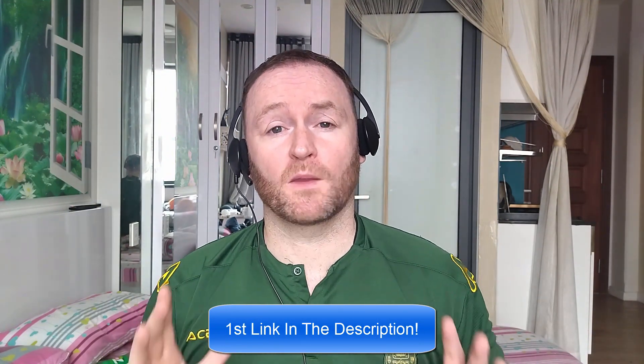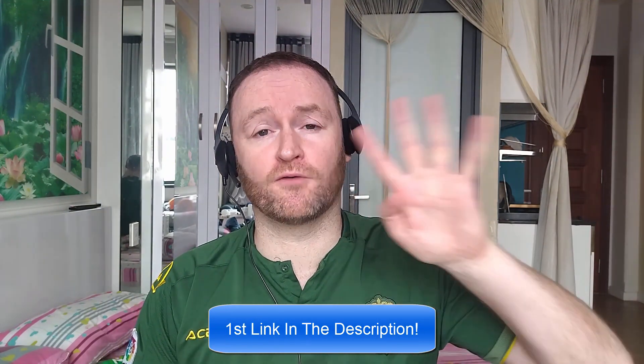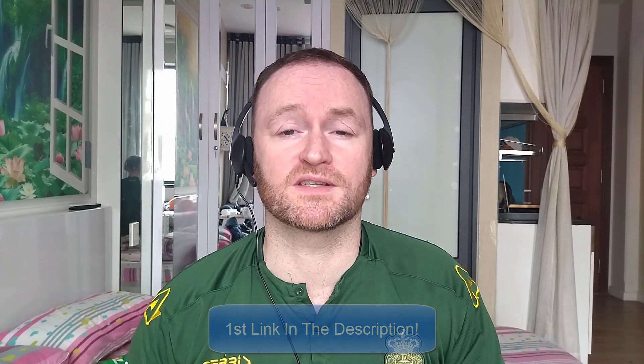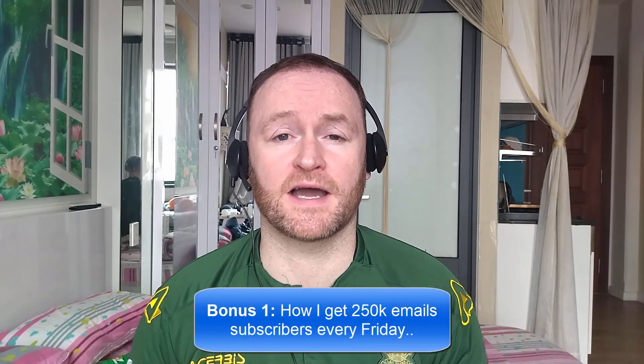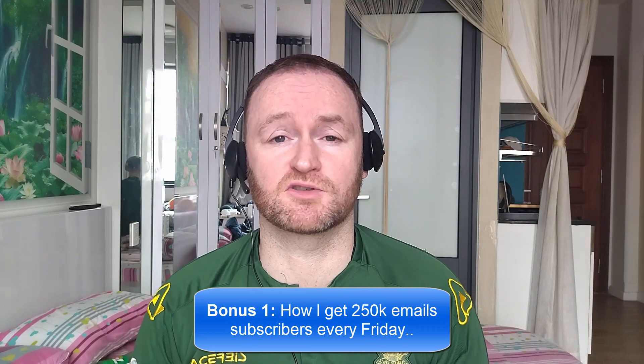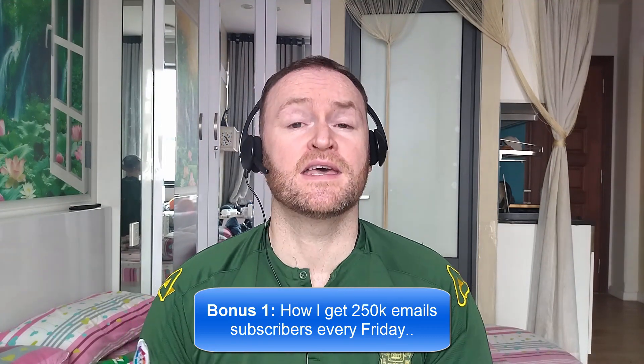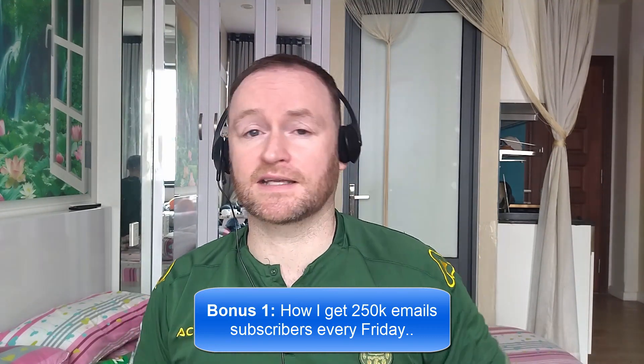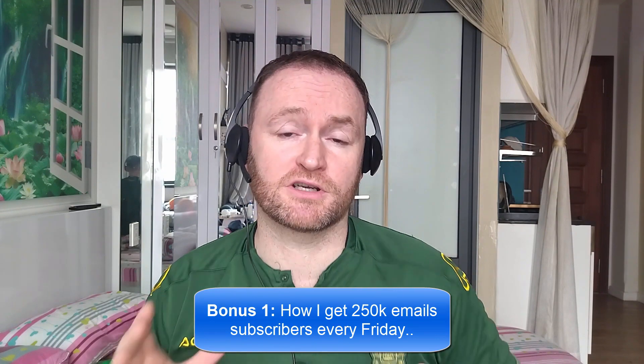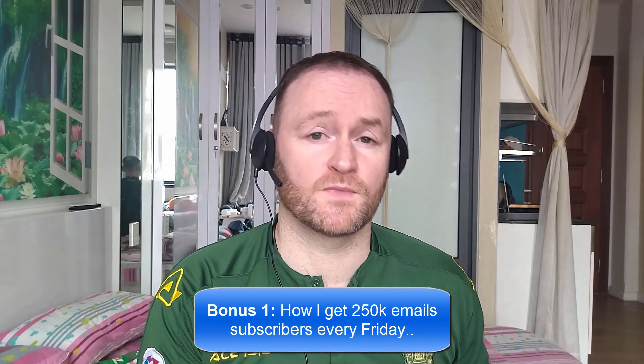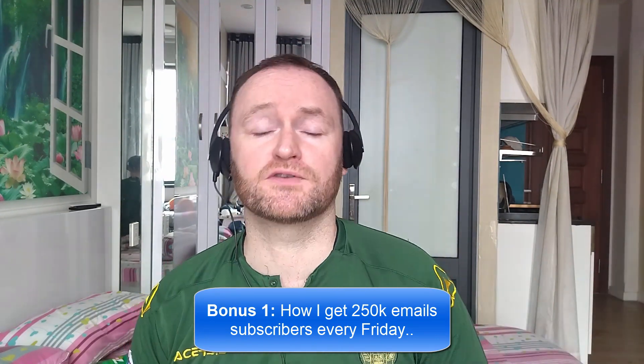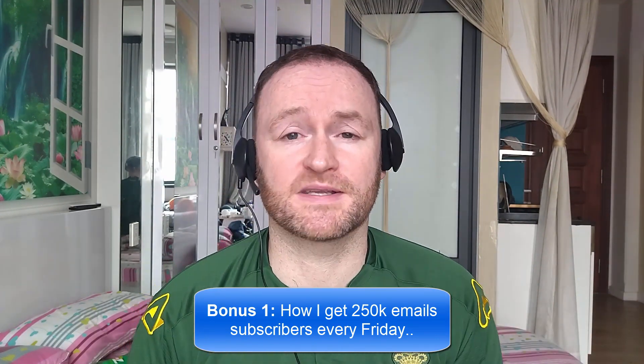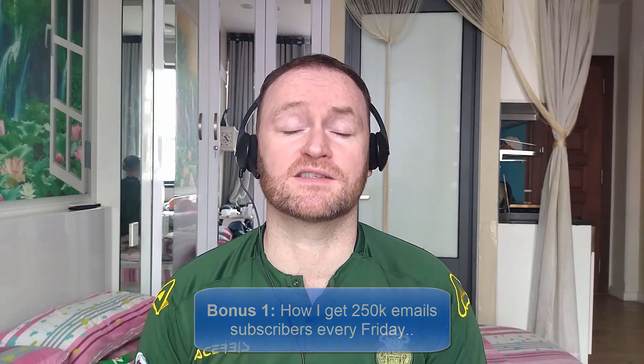So when you pick up this product, you're going to get my four awesome bonuses delivered to you automatically. Bonus number one is I'm going to show you how I get 250,000 email subscribers every single Friday. This isn't a technique, it's not a method. I literally show you where to go, how to pick them up, and then I show you how to mail them from a self-hosted autoresponder that costs between $3 and $12 per month.